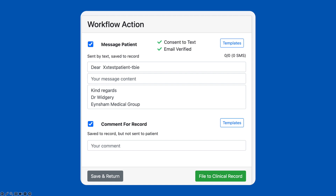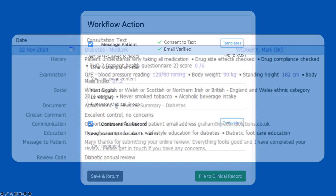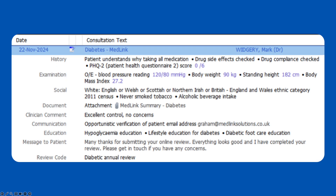As an alternative to the Medlink inbox, you can send selected responses through your existing document workflow, such as Docman. In all cases, patient responses are coded automatically into the record.